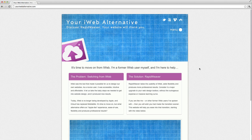In this video, we're going to spend 15 minutes rebuilding the website youriwebalternative.com in RapidWeaver. Because we're doing this quickly, I won't go into great detail like I normally do at rapidweaverclassroom.com, but we'll get a general idea of how powerful and flexible RapidWeaver is, and how it can be used to quickly build great websites.